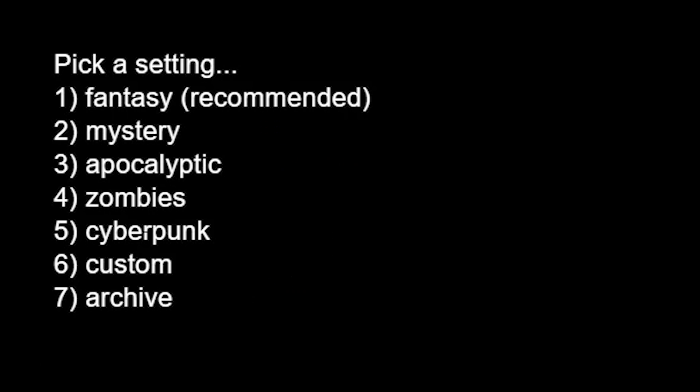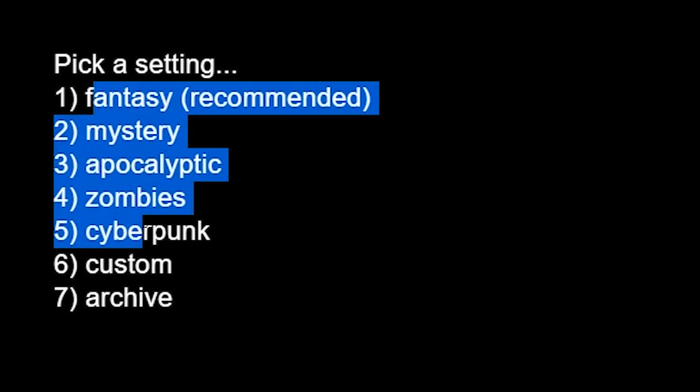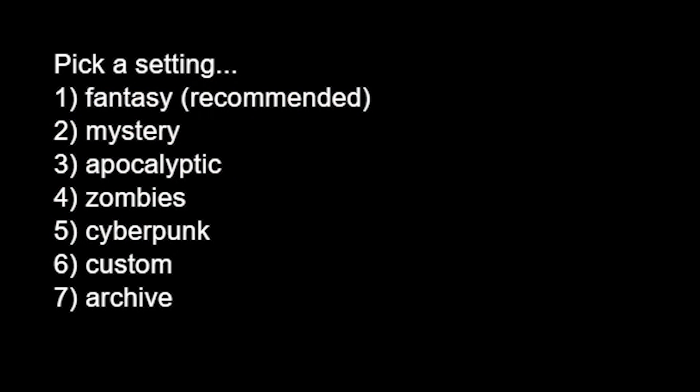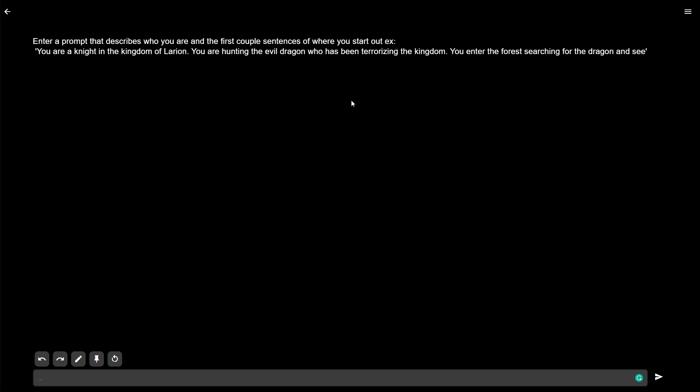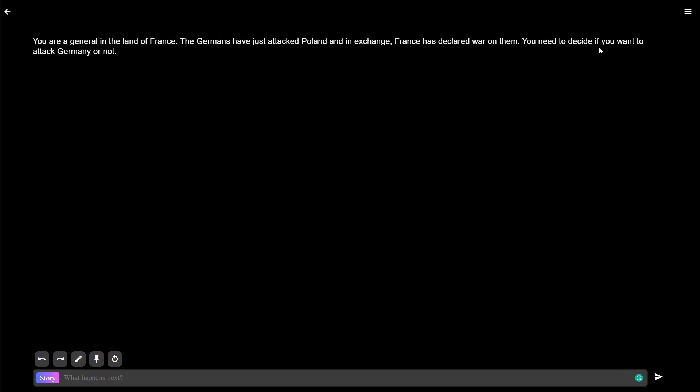So let's start. None of these settings are World War 2-ish, but I guess we can just do custom. We'll make up our own prompt. You are a general in the land of France. The Germans have just attacked Poland, and in exchange, France has declared war on them. You need to decide if you want to attack Germany or not. Well, yeah, let's definitely do it.